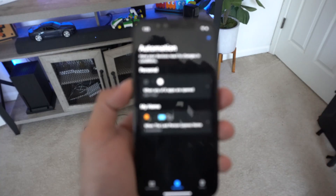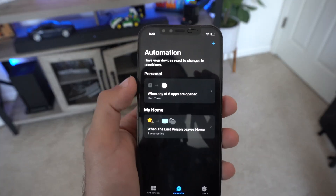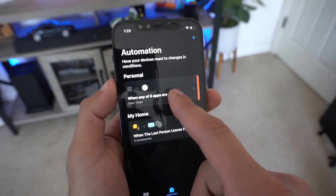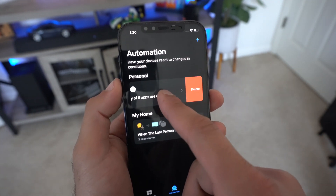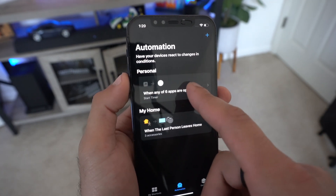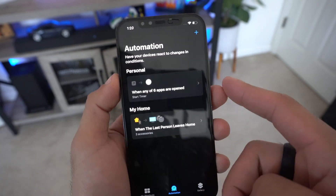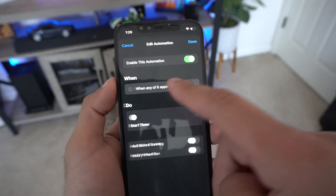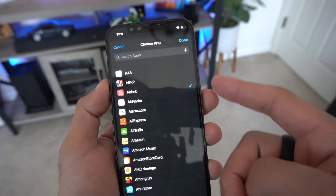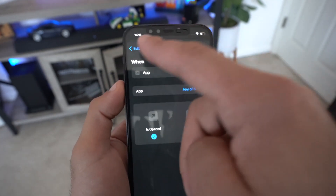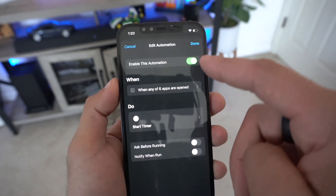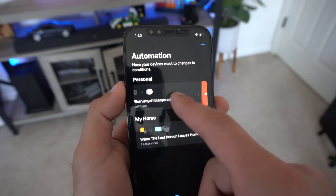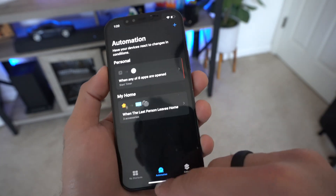Once done, you'll see the automation listed. If you want to edit or redo any settings, tap on it to go back and edit. If you want to delete it entirely, just swipe left and the delete option will appear. After that, close the Shortcuts app and find the Clock application.